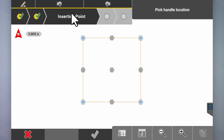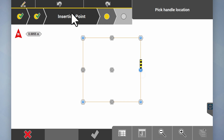Now we've got the dimensions of the anchor bolts. The insertion point is where you want this pattern to be dropped, so obviously the insertion point is going to be the center point we've already drawn. If the hold-down bolts are off center you can select another point and shift them across, but we'll do center for today.